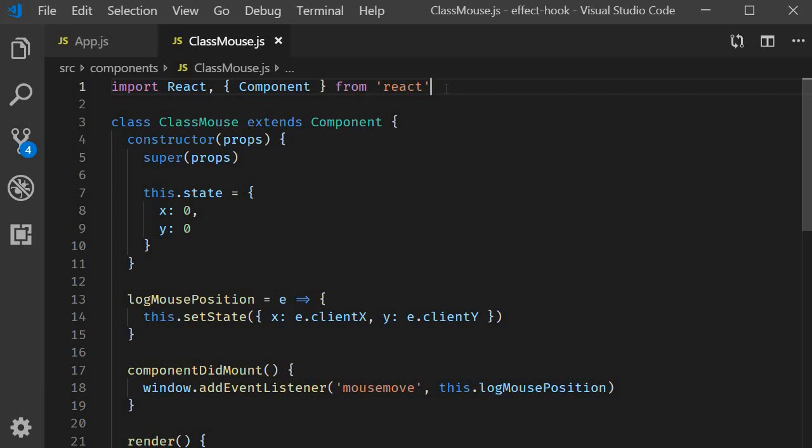In the last example we saw how to conditionally run effects. In this video let's see how to run an effect only once, or for those of you with knowledge of class components, how to mimic component did mount with useEffect and functional components.